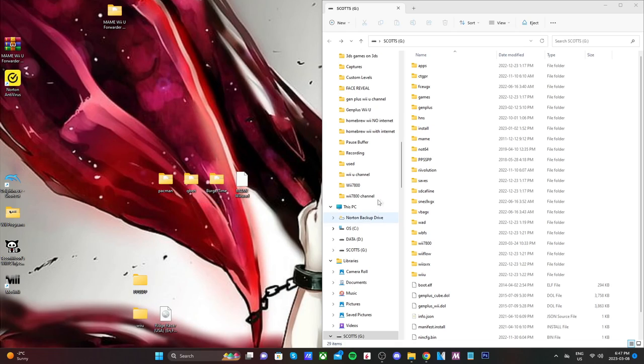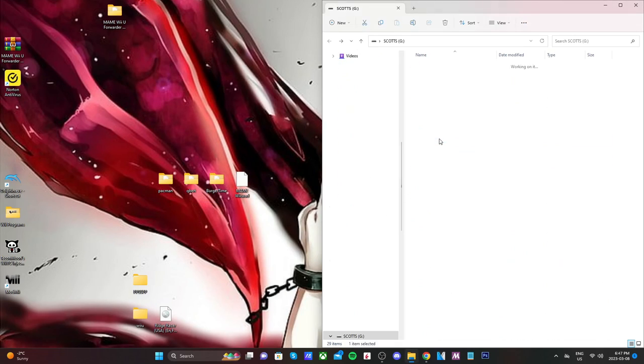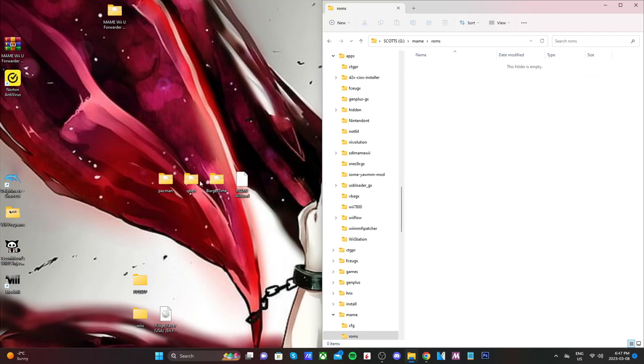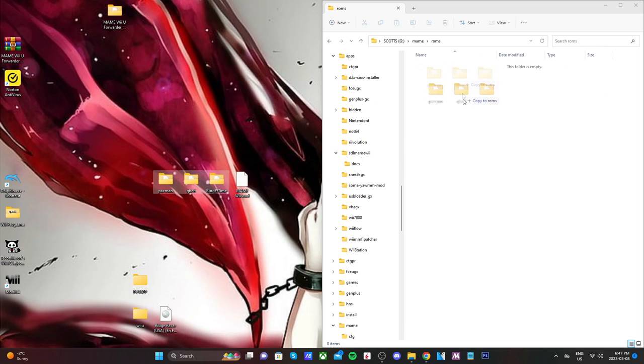So in order to place your ROMs in the proper spot, open up the MAME folder on the root of your SD card. And it should look like this. You should have a ROMs folder already inside, but if not, just create it.